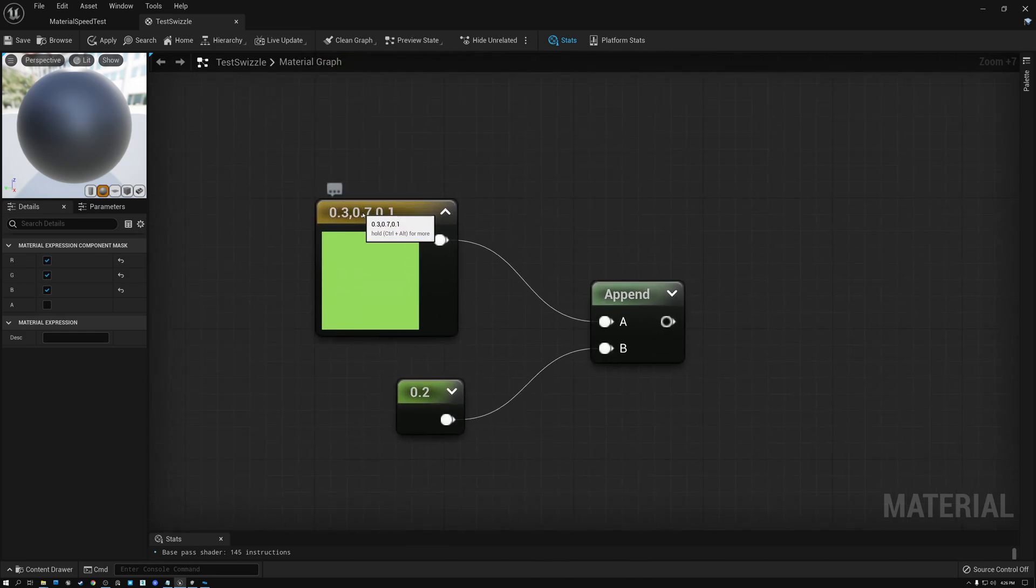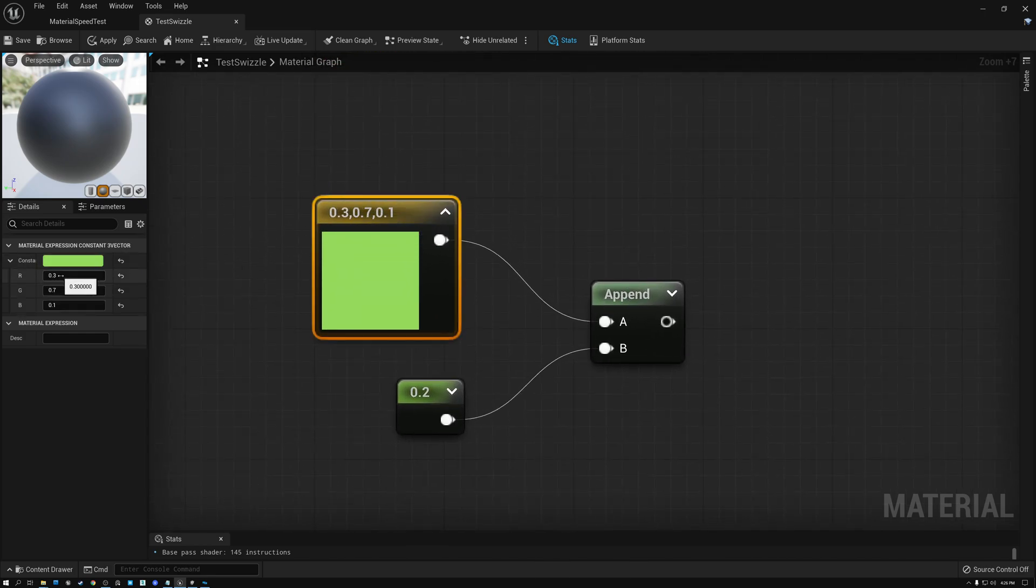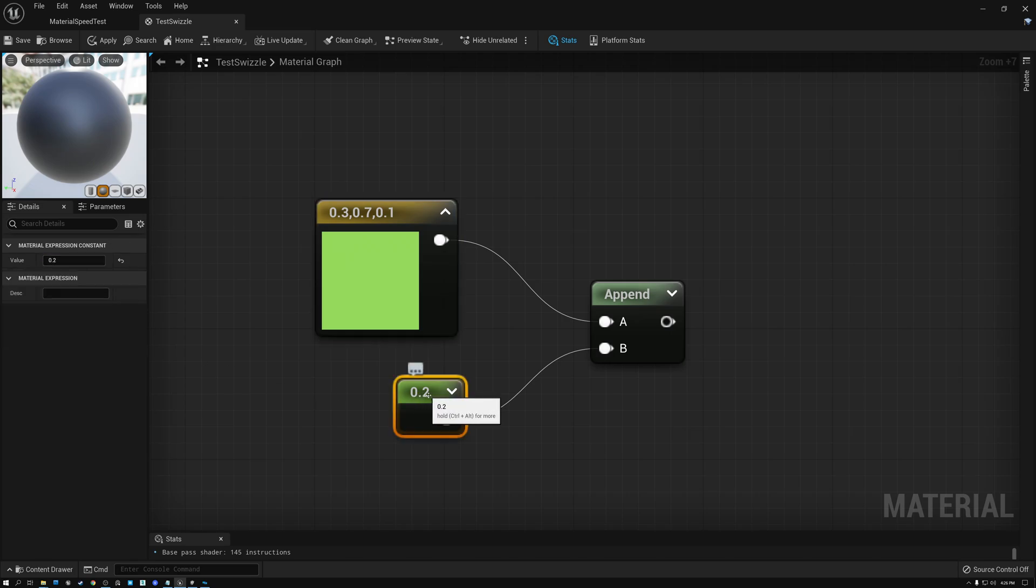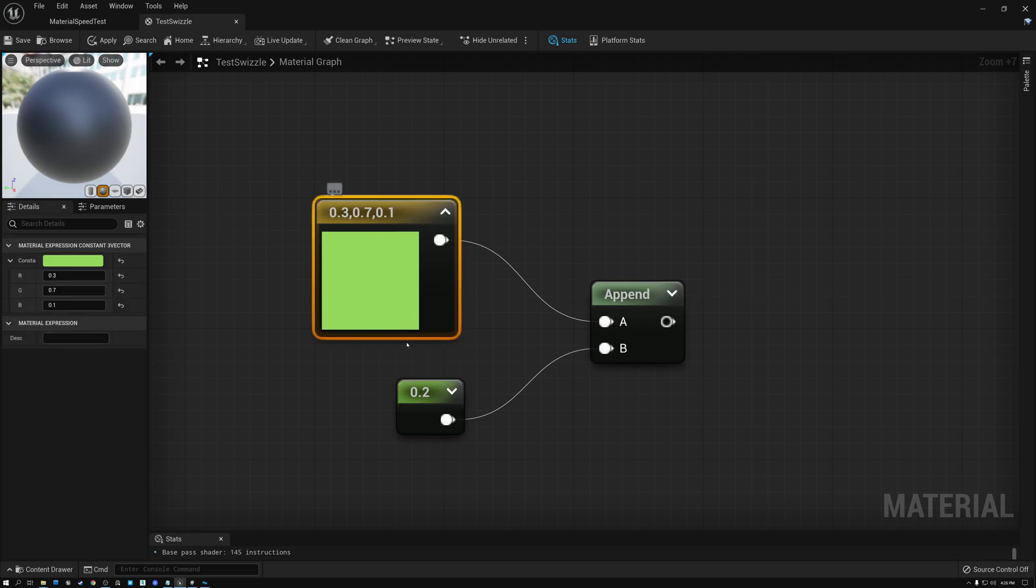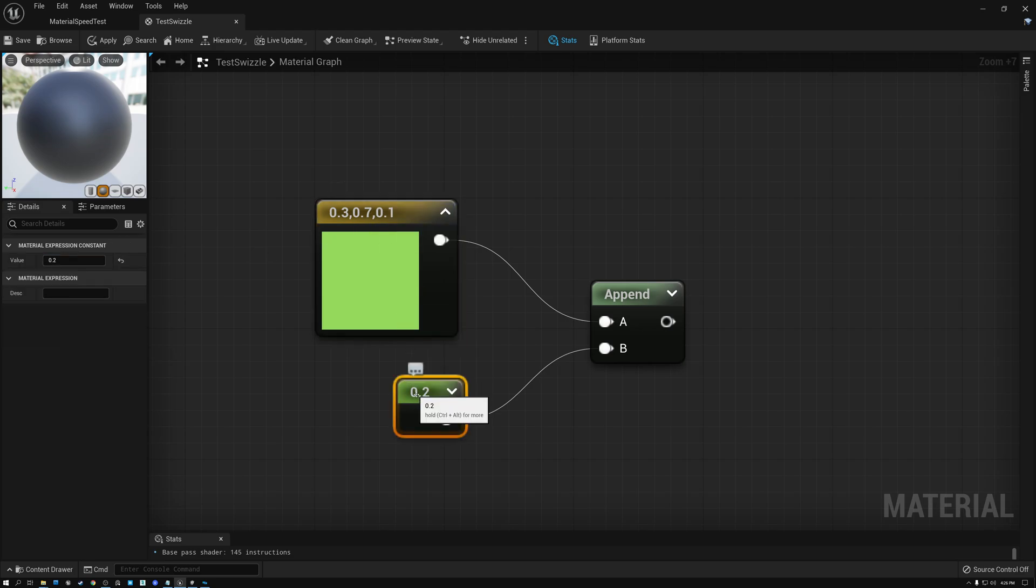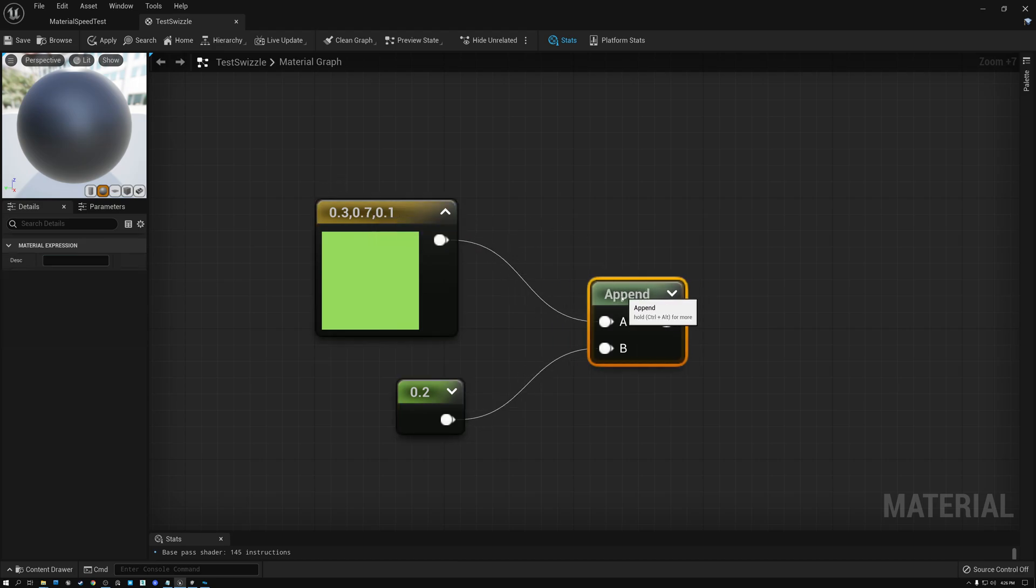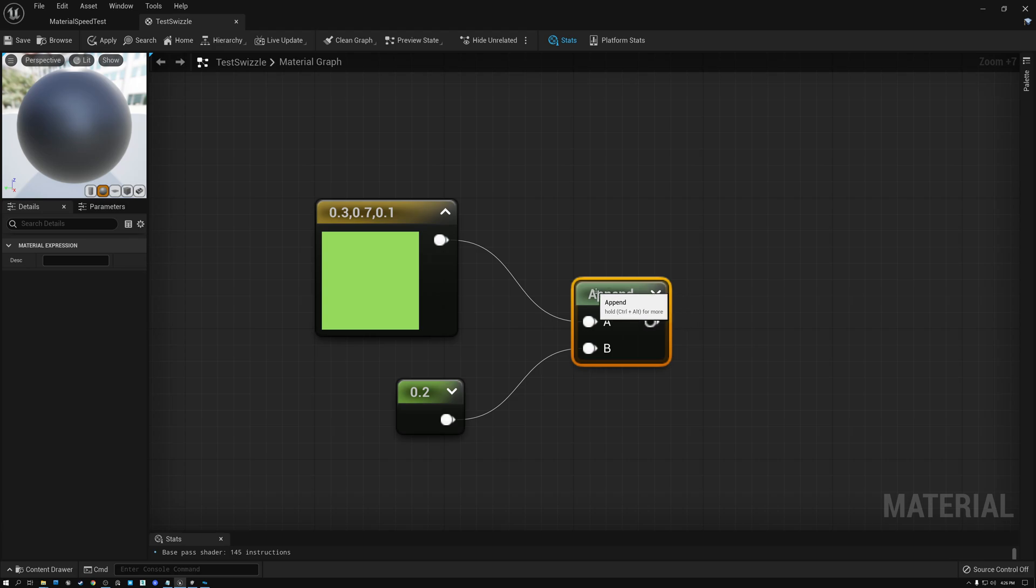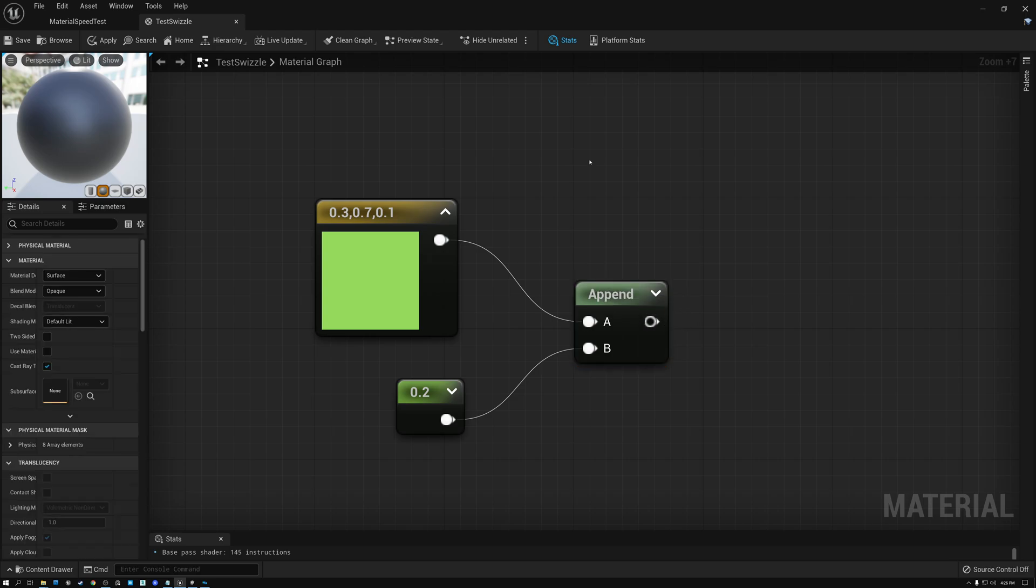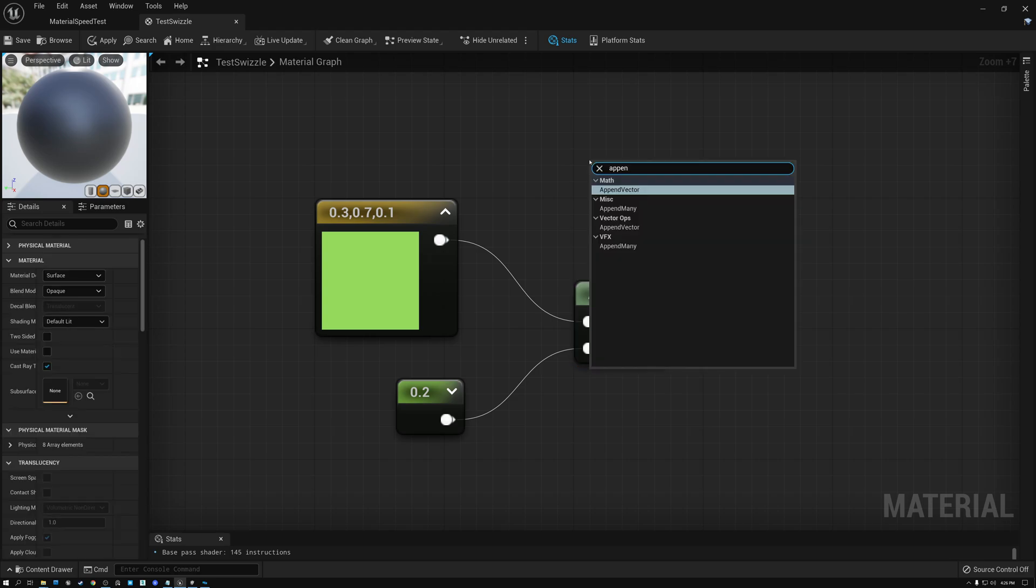So here we have a three channel color. We have red, green, and blue. And we also have a single float value. In this case, it's 0.2. And we want to put these two together to form a single float four value. And we can do that with this really convenient node called append.